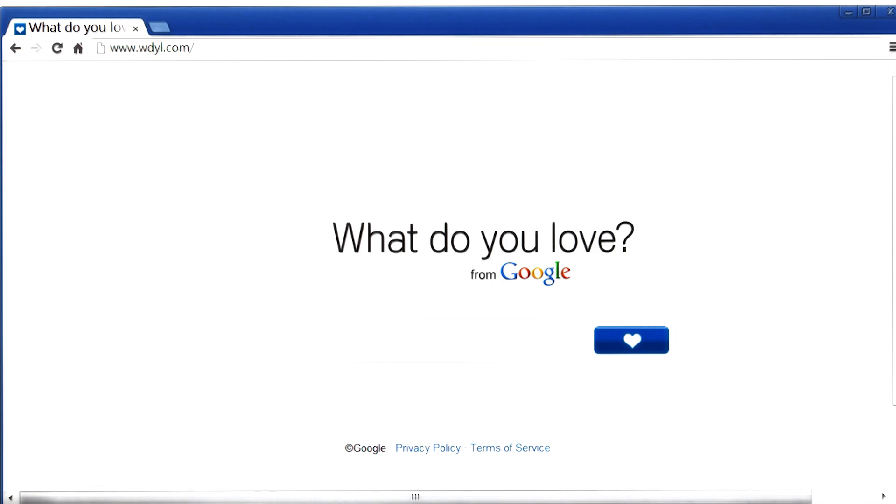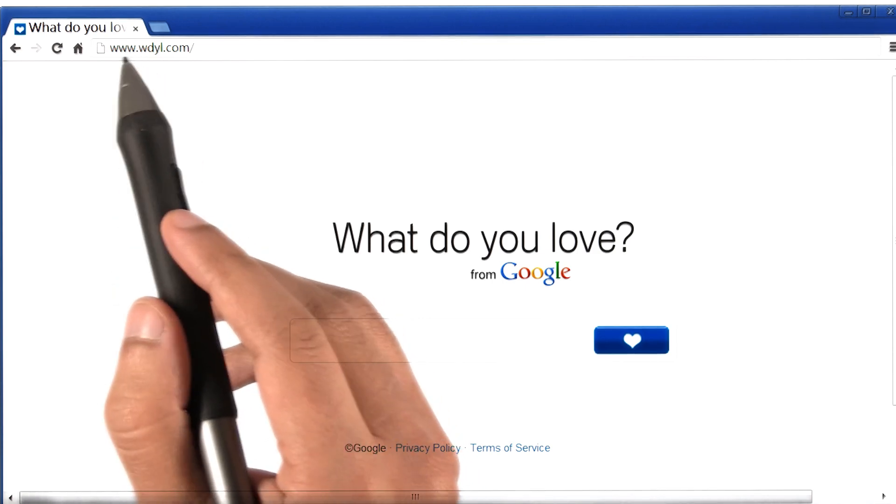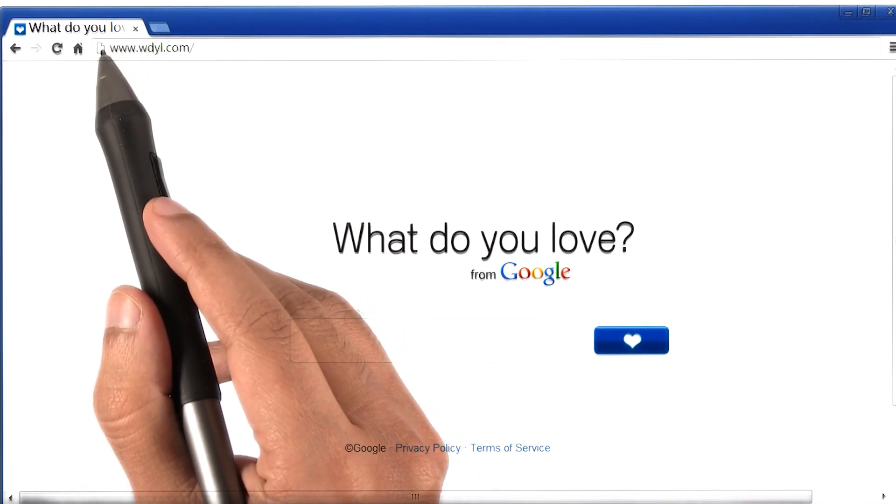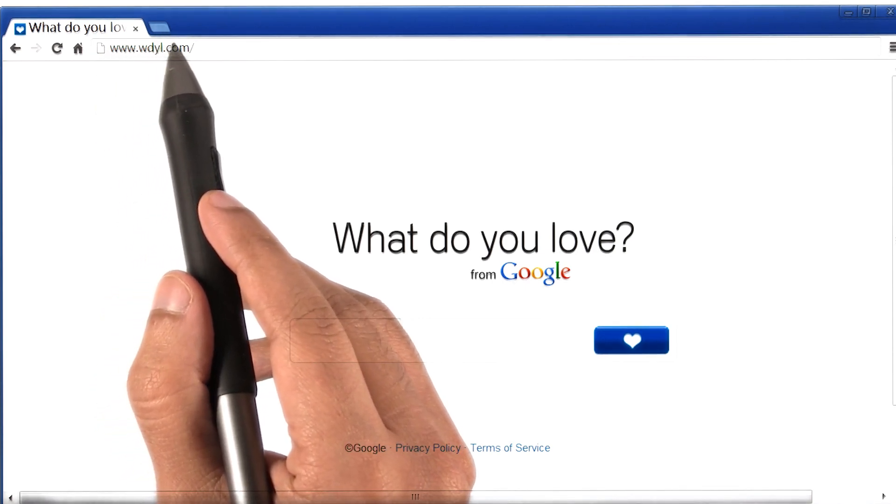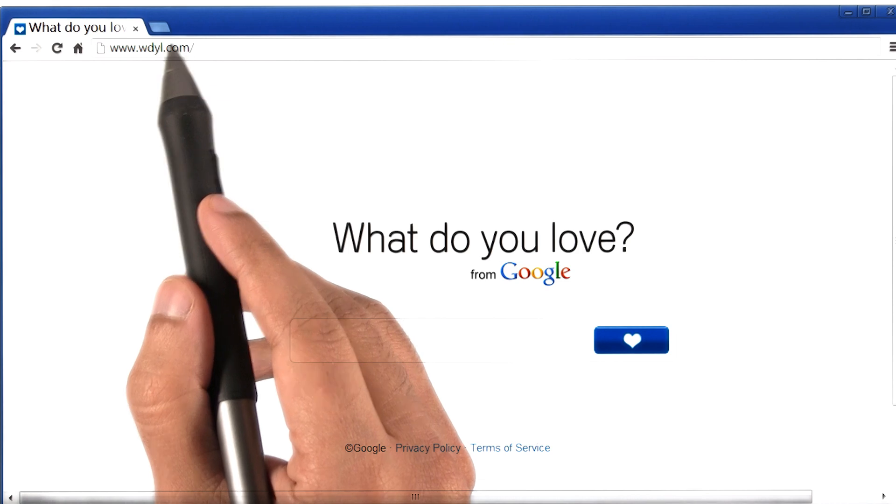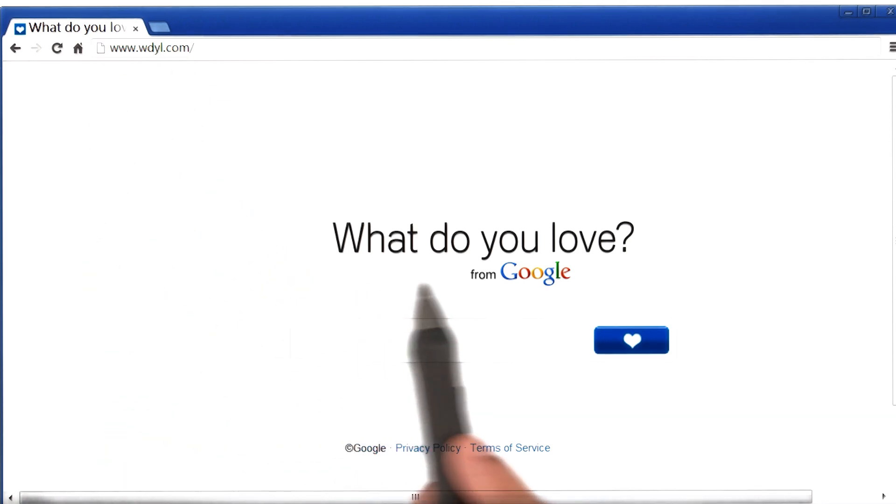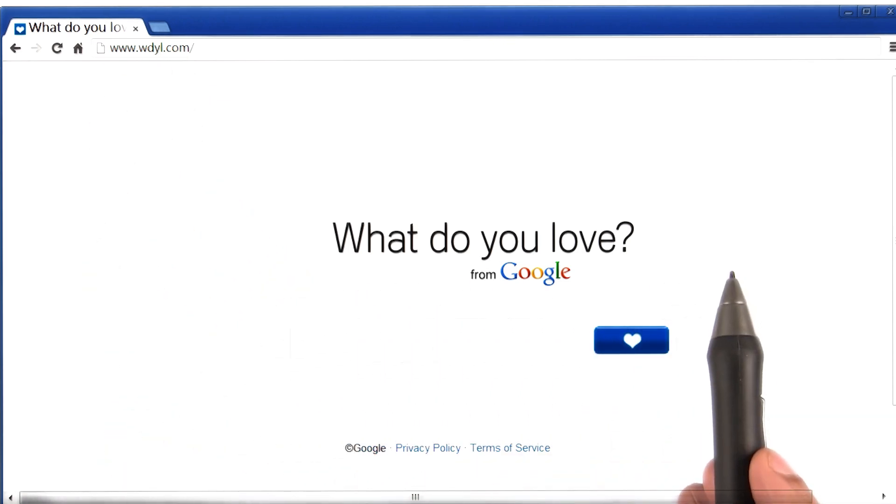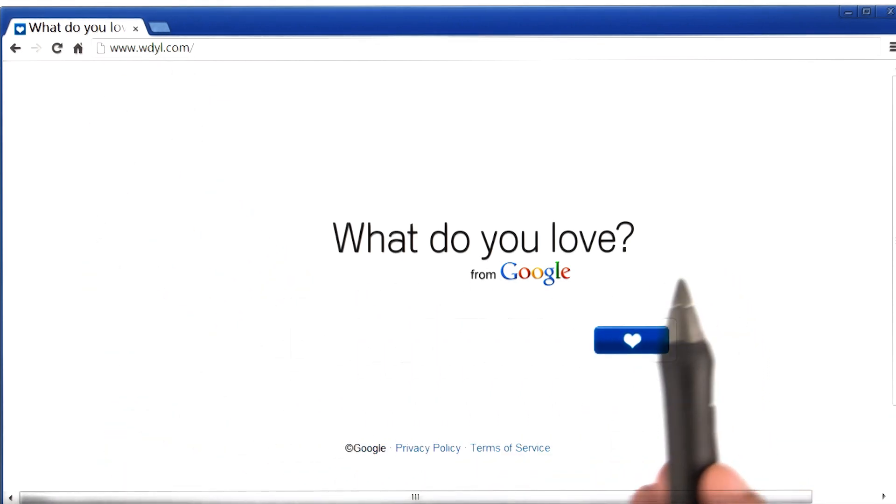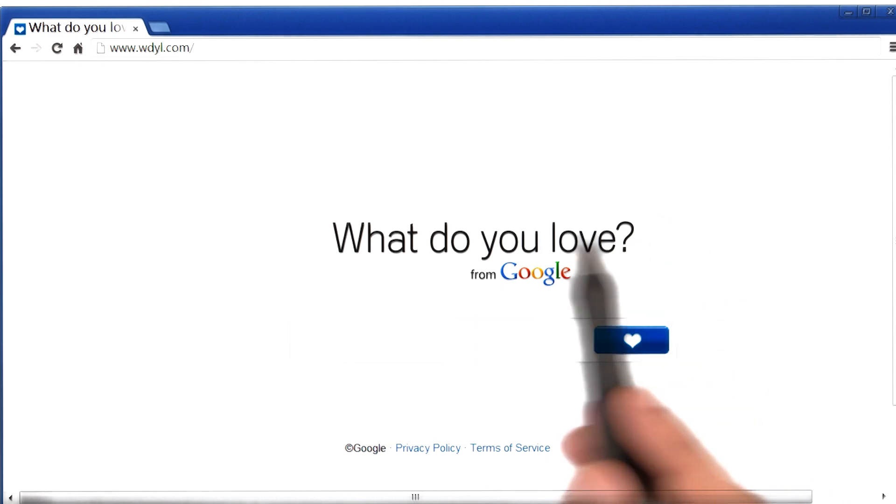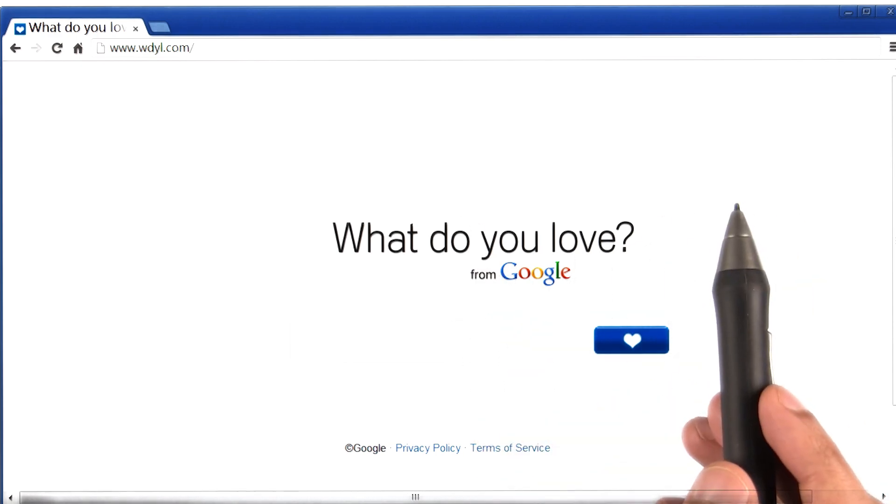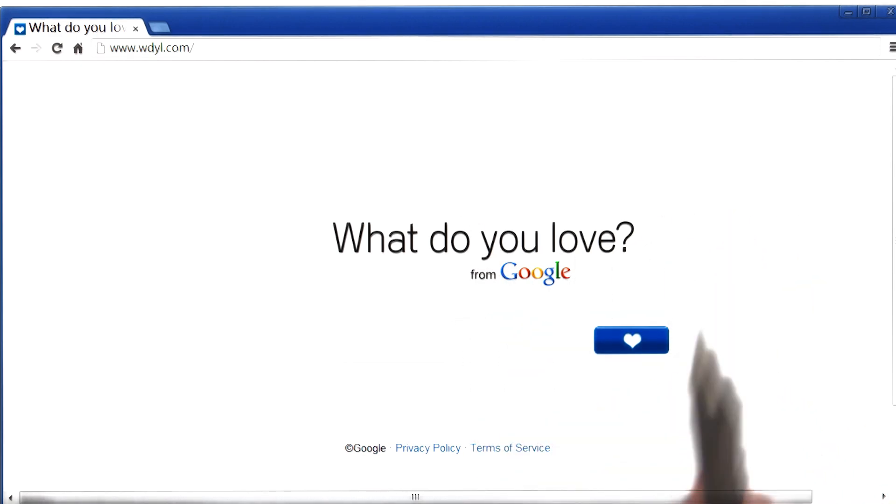Now to do this, I searched the internet and found this website called wdyl.com, or What Do You Love. This website was developed by Google, and one of the things it does is tell us if a word is a curse word or not.